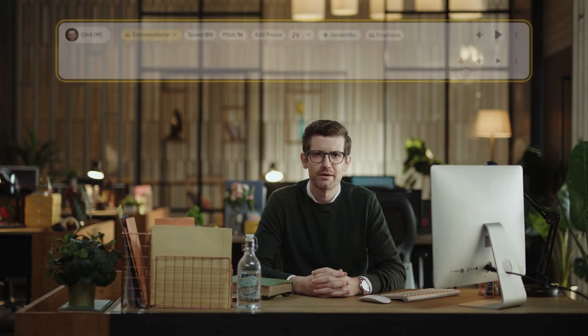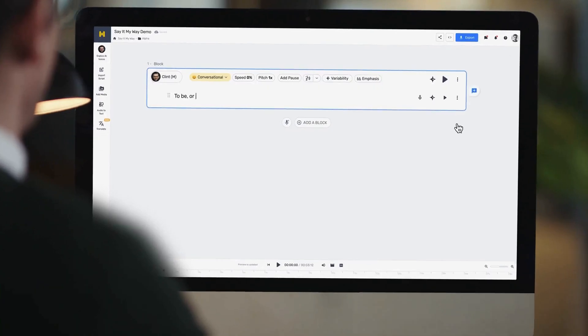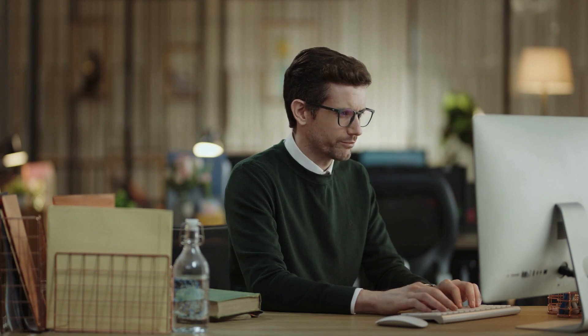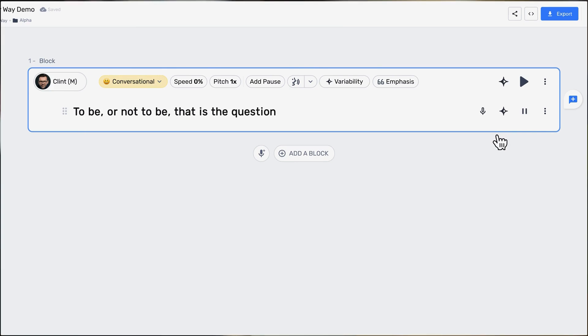Murph's latest feature, Say It My Way, allows you to direct the voiceovers by mimicking your intonation, pace, and pitch. Let's begin with the classic: "To be or not to be, that is the question." Here's how it sounds when I input it into Murph and generate the audio. "To be or not to be, that is the question." That sounds good. But what if I want it said differently?